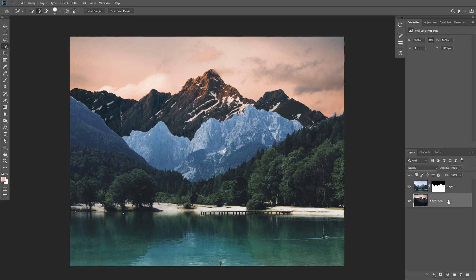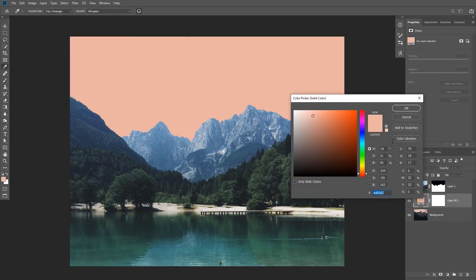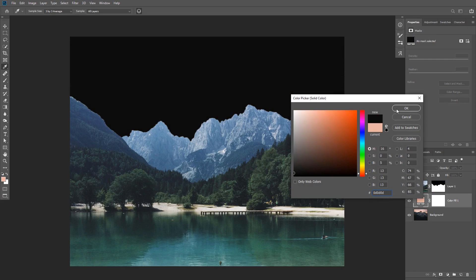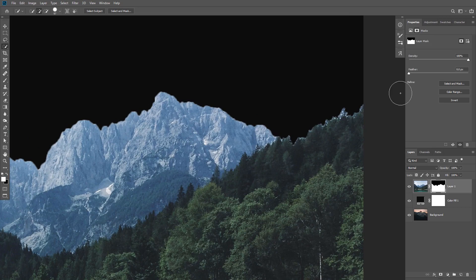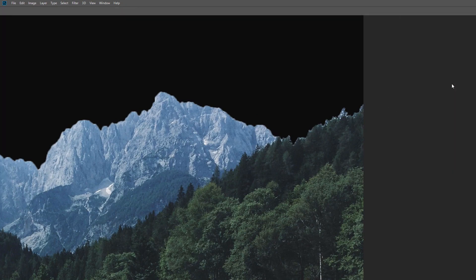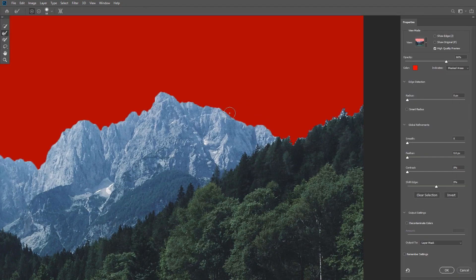I'm gonna create a solid color underneath the image so we can see the mask a little bit better. We need to remove the fringing in this area. Make sure the layer mask is selected and in the Properties panel click on the Select and Mask button. From there, take the Refine Edge tool and paint on the edges to restore some of the background and remove that fringe.